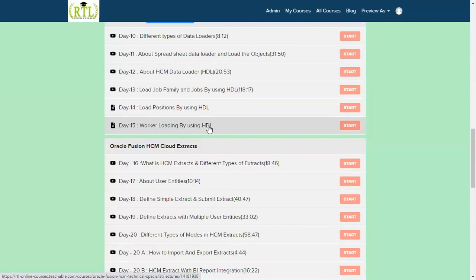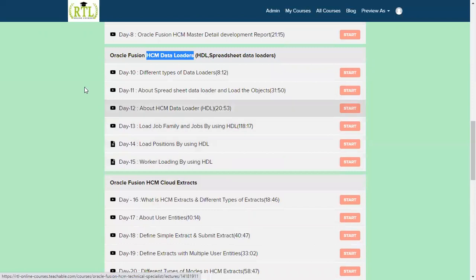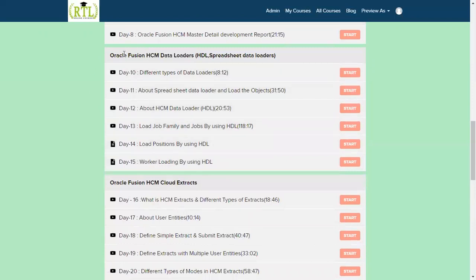How to work with the flex fields data loading, how to work with the different extensible flex fields also. We'll be covering complete overall idea of the worker, one of the complex worker loading in our HCM human capital management. After completion of this section you will be a master in HDL. You'll be able to do any business of the data loading.